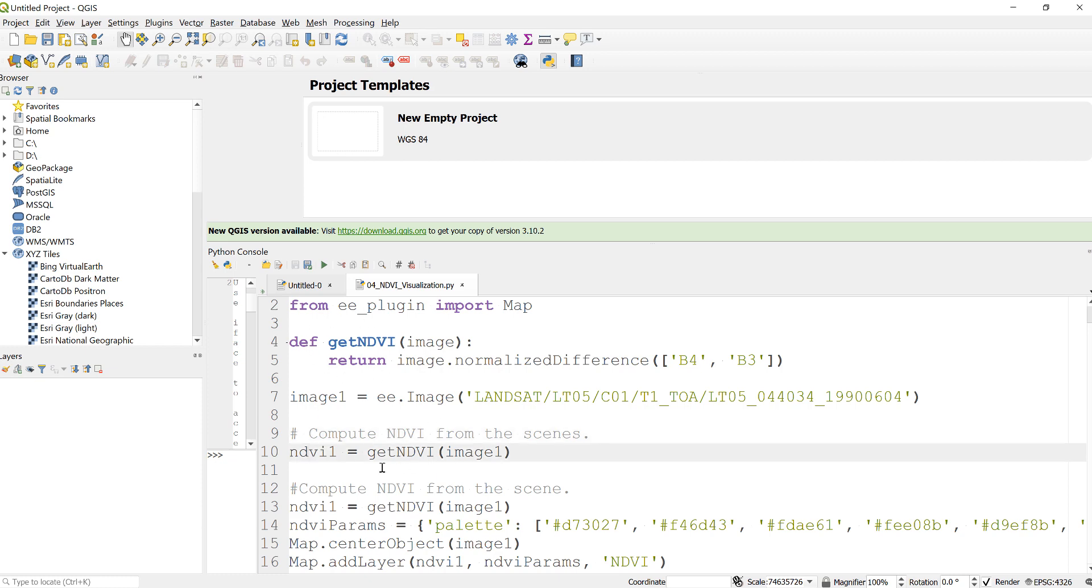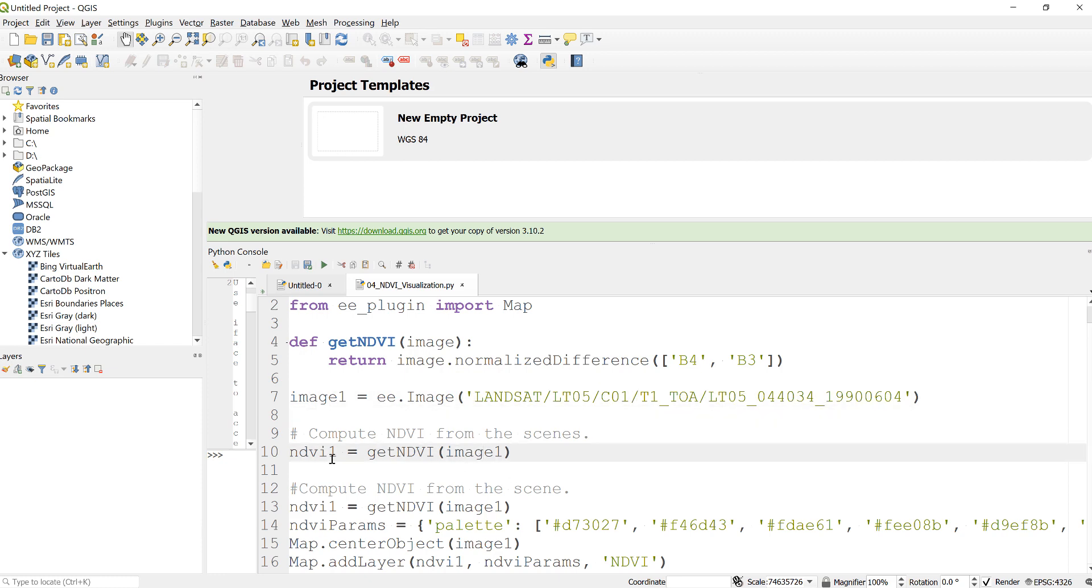In the next step here to compute the NDVI, I'll just call my function here, getNDVI, and then input my Landsat 5 imagery. And this will give me an NDVI image for a Landsat 5 scene here.